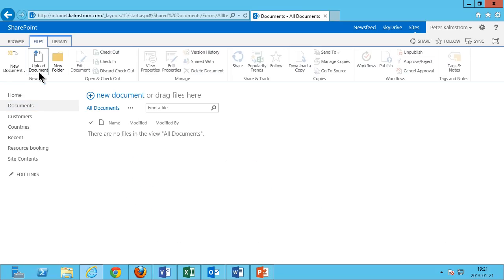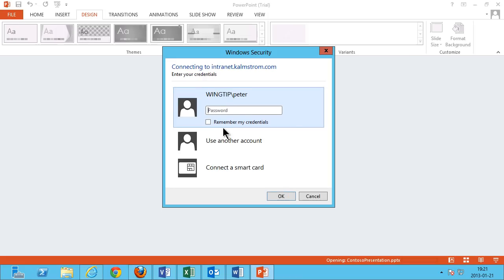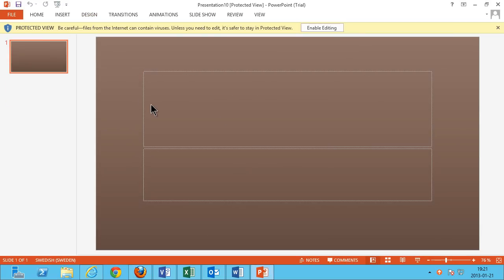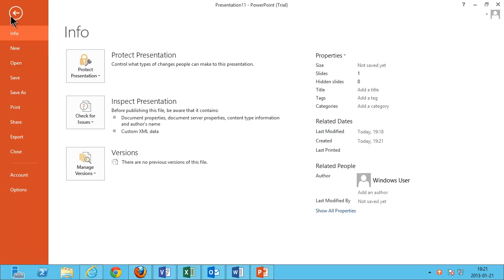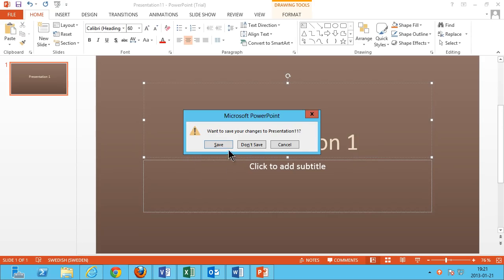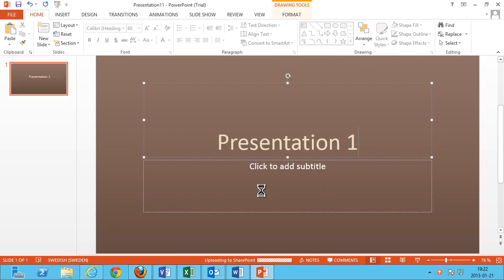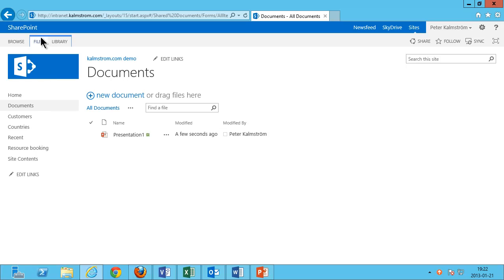That means I can now go into Documents, and when I go into Files and select New Document, I get these selections: Contoso Doc, Contoso Presentation, or Contoso Spreadsheet. So when I create a new presentation, you can see it is indeed using the Contoso template that I specified. And when I close that file, it gets saved right into the demo documents library. And there's my presentation.